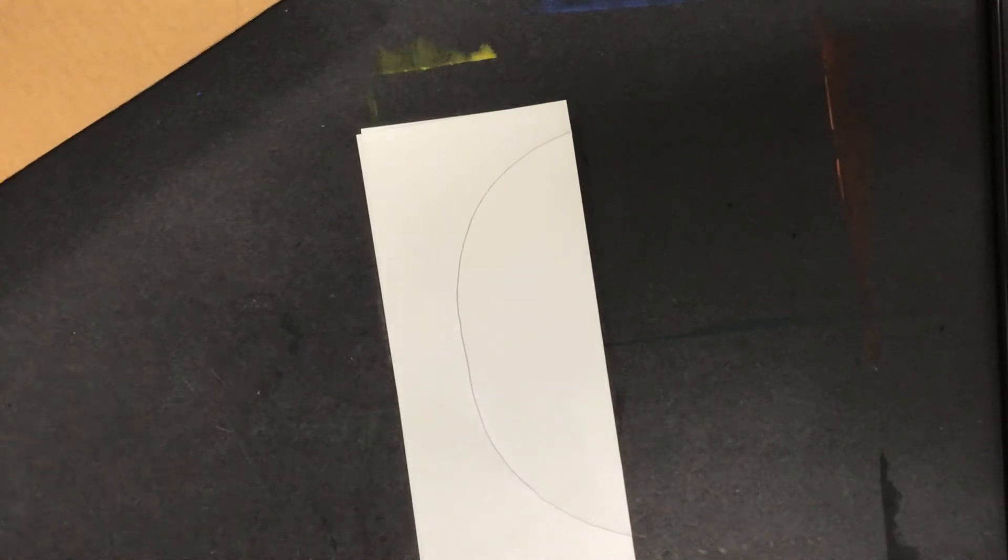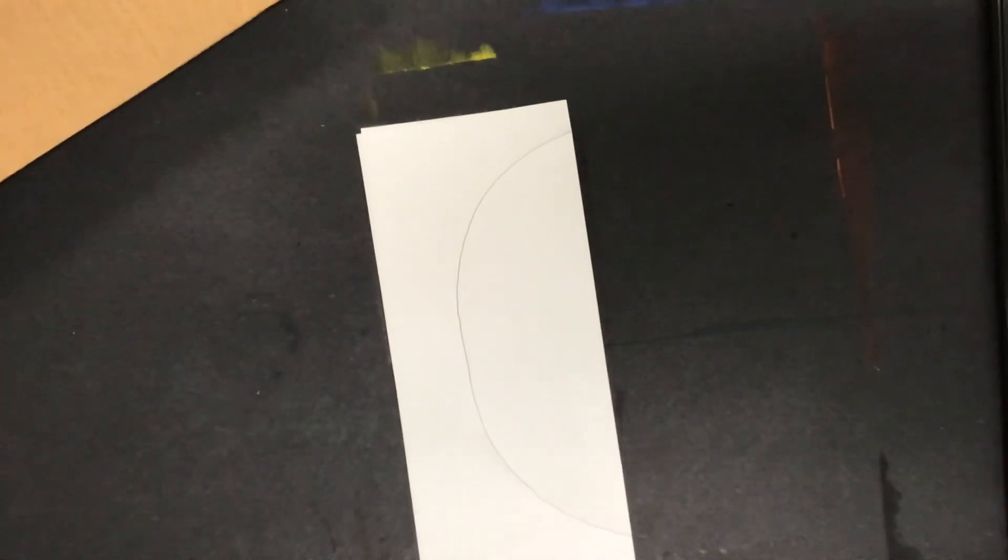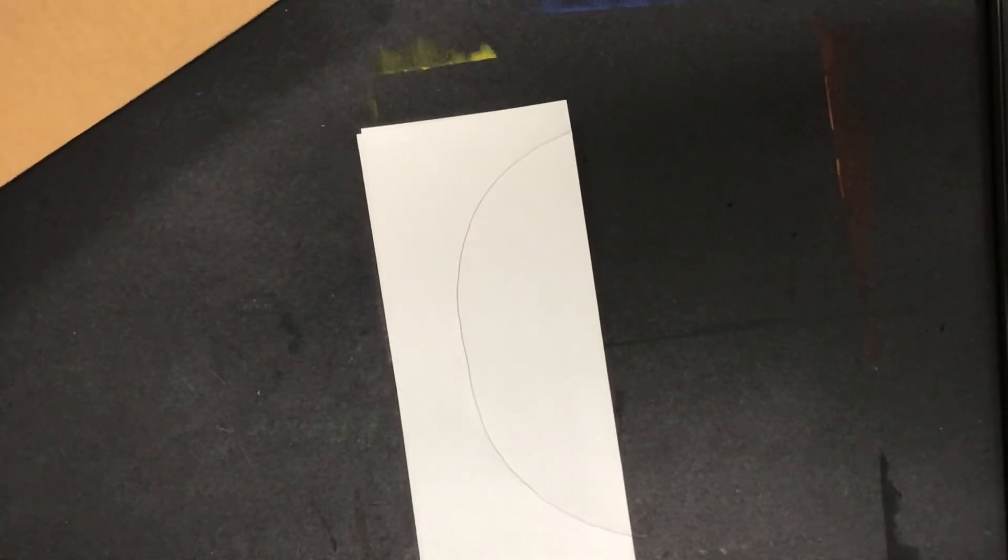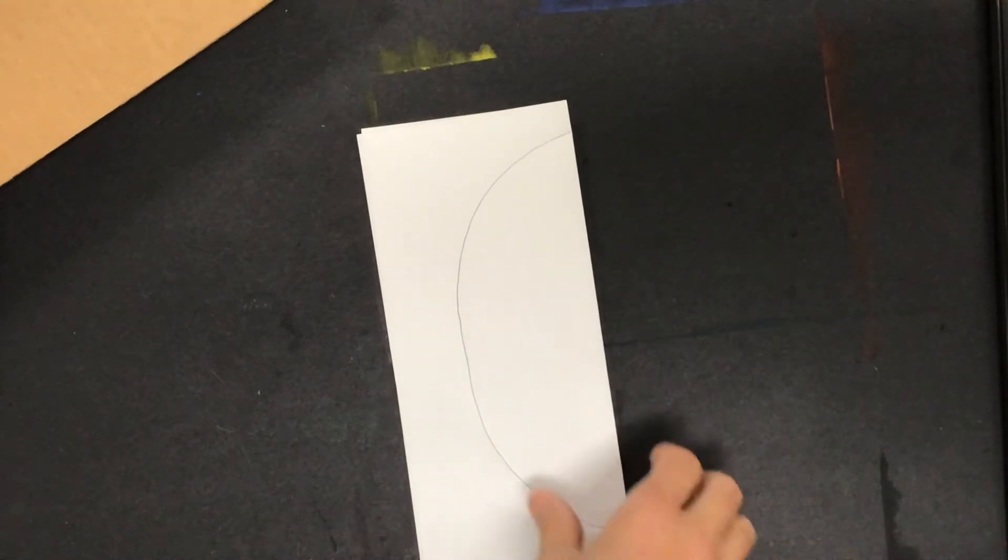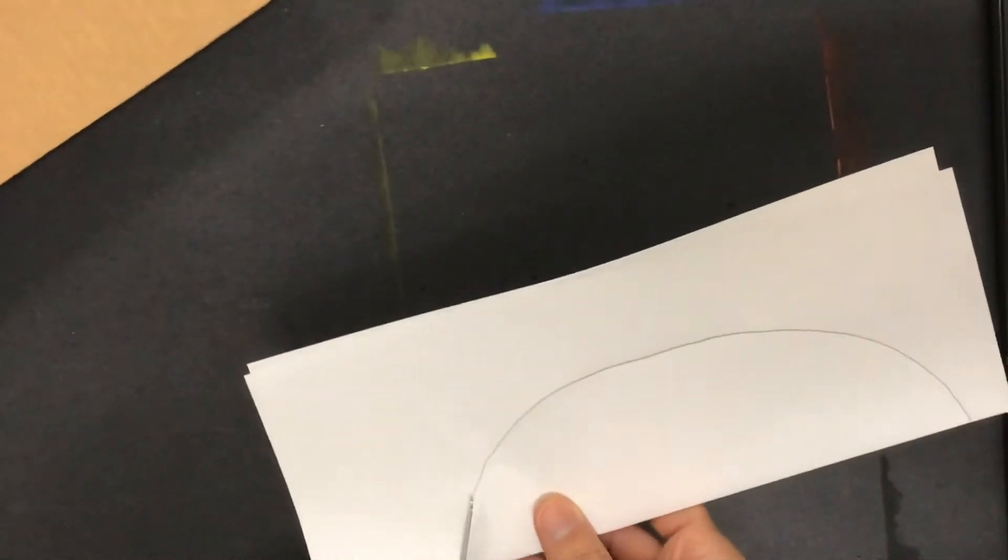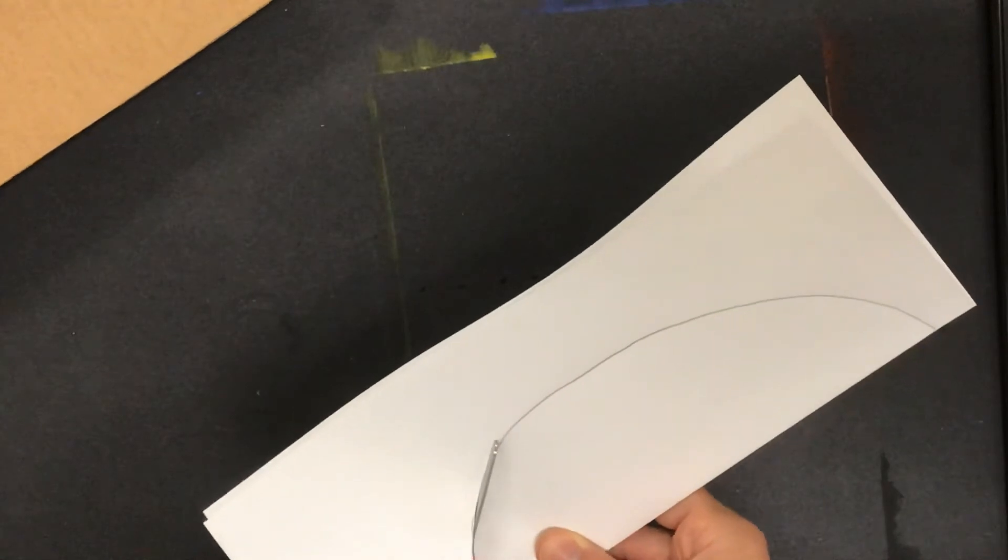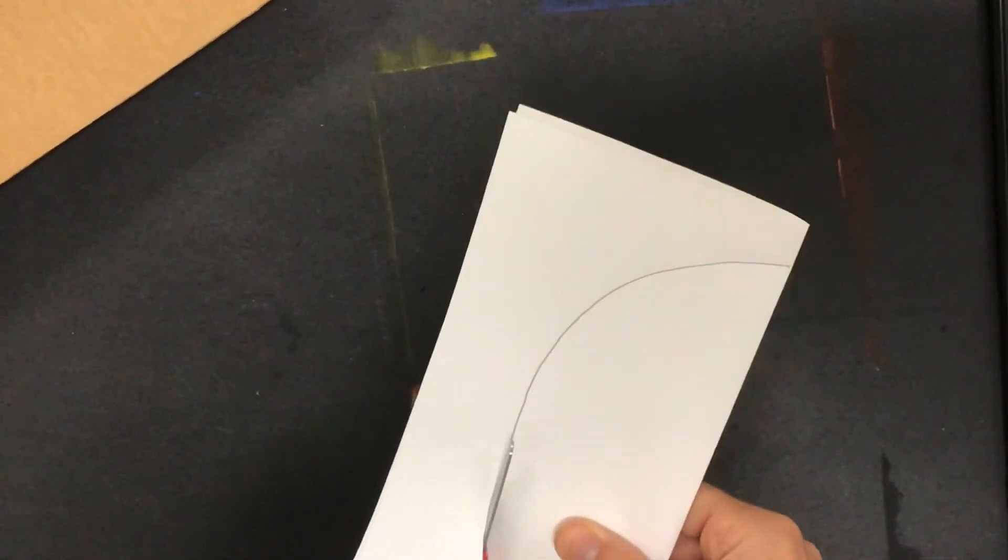I'll go ahead and cut this out while it is still folded in half. I have my scissors that I mentioned nearby. I'm going to take this and cut on the line so it will look like the shape.